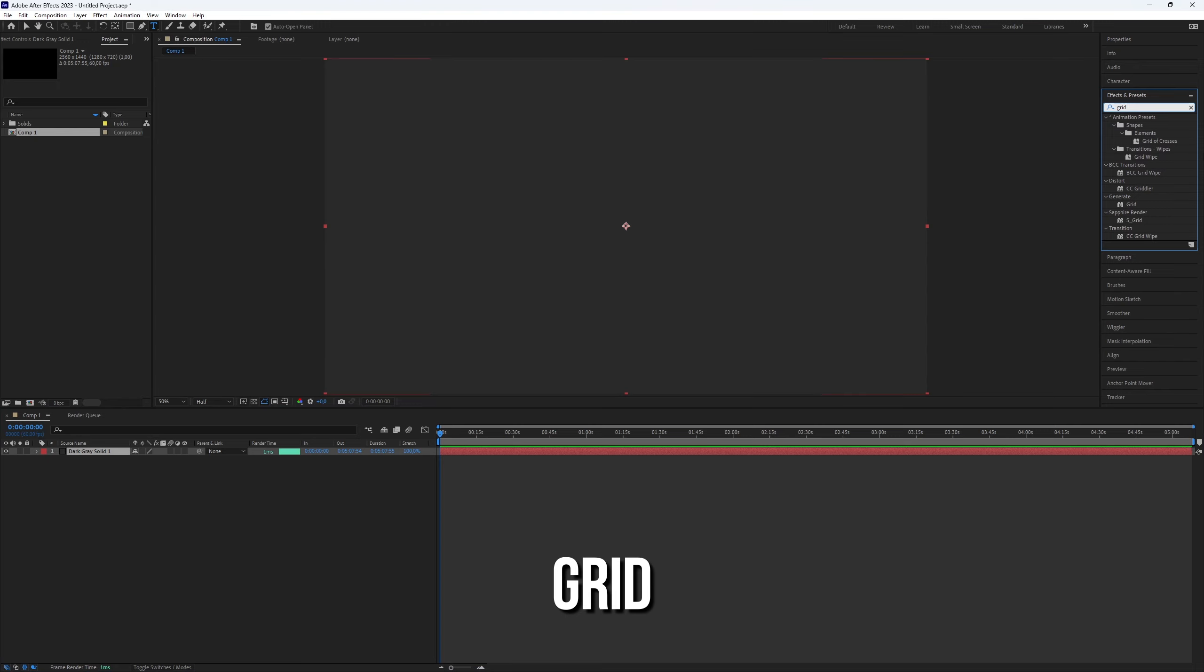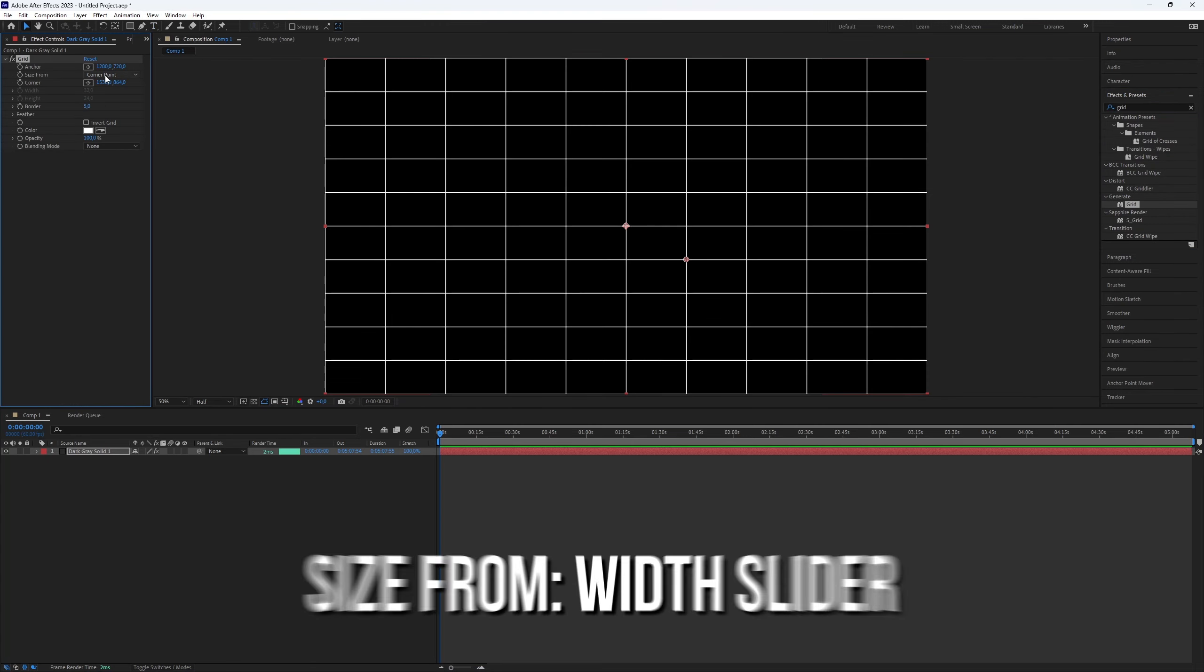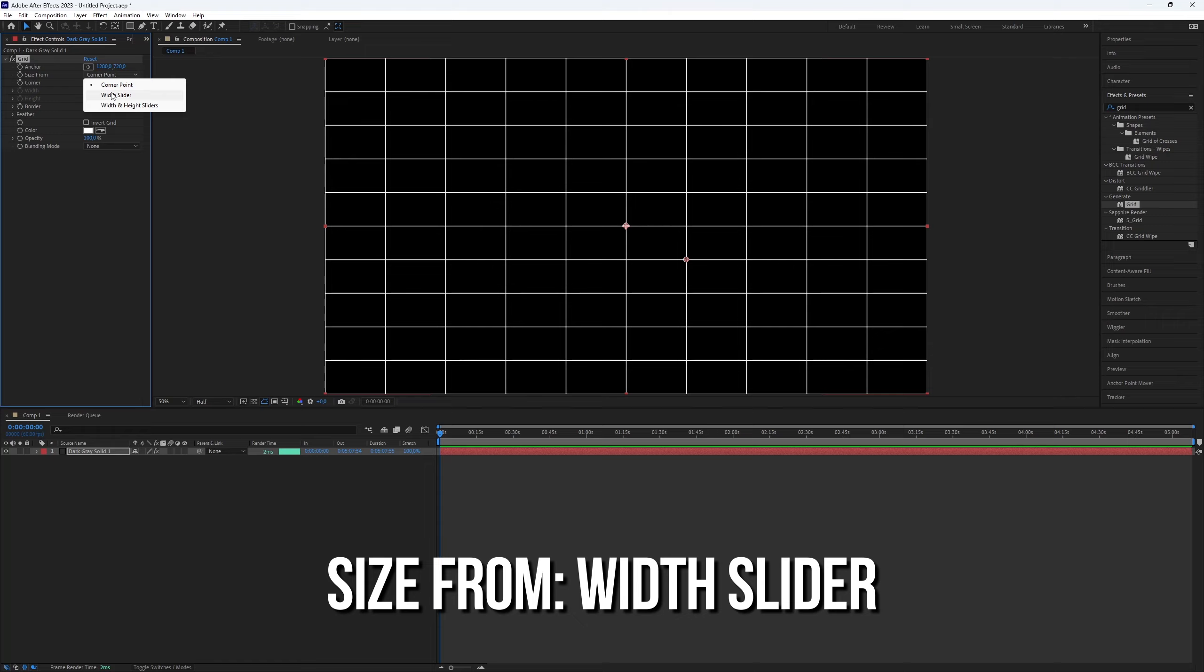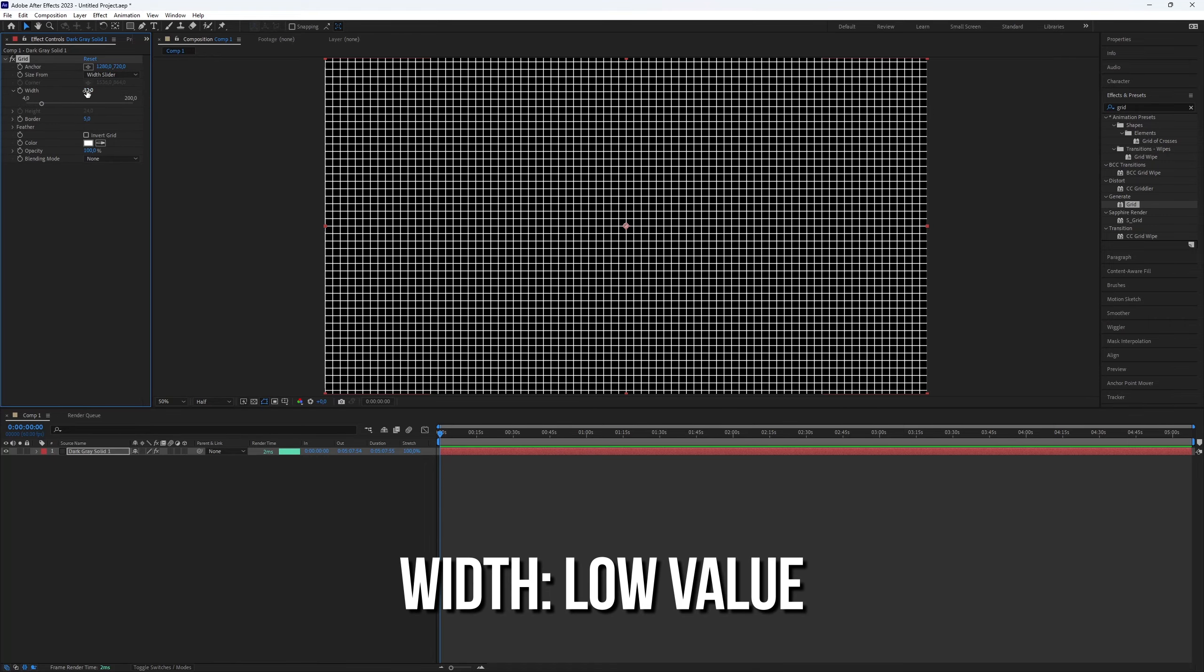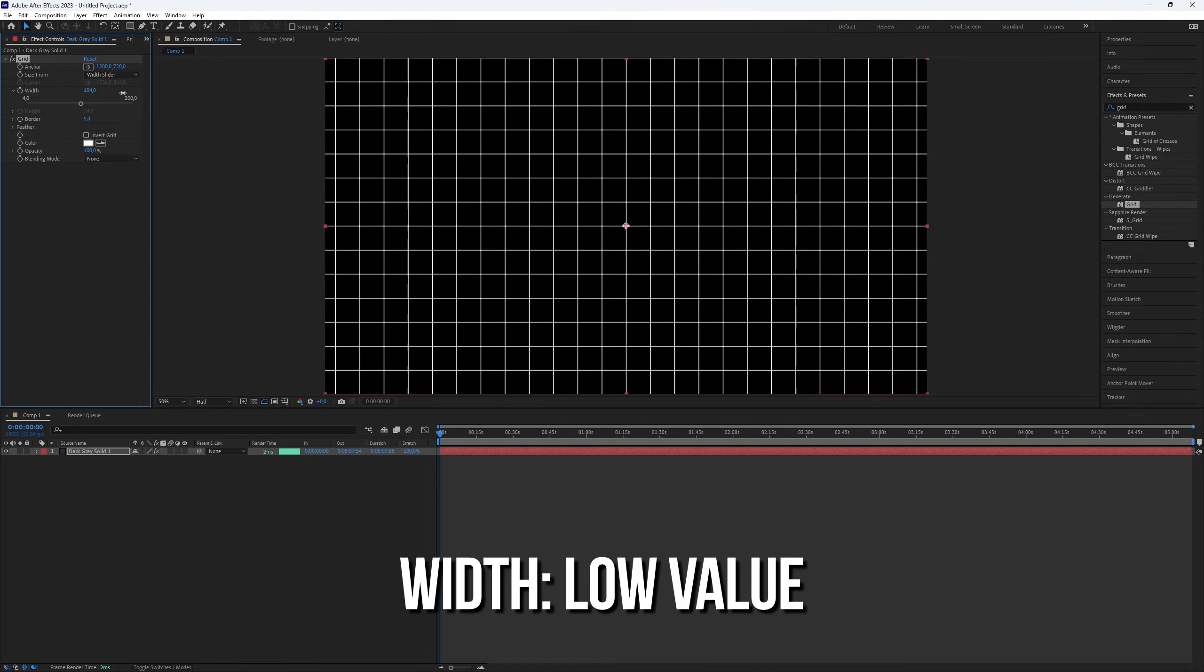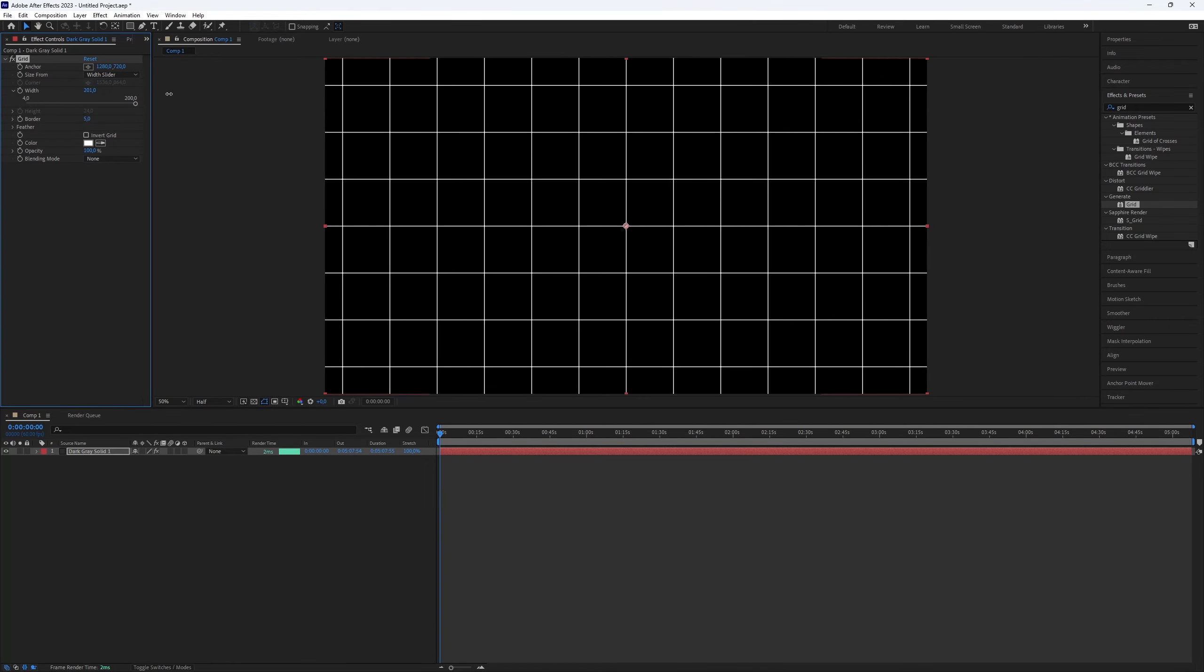Next, add the grid effect to the solid layer. In the effects controls, set the size from the white slider and increase the white volume. Play around with it until it looks good.